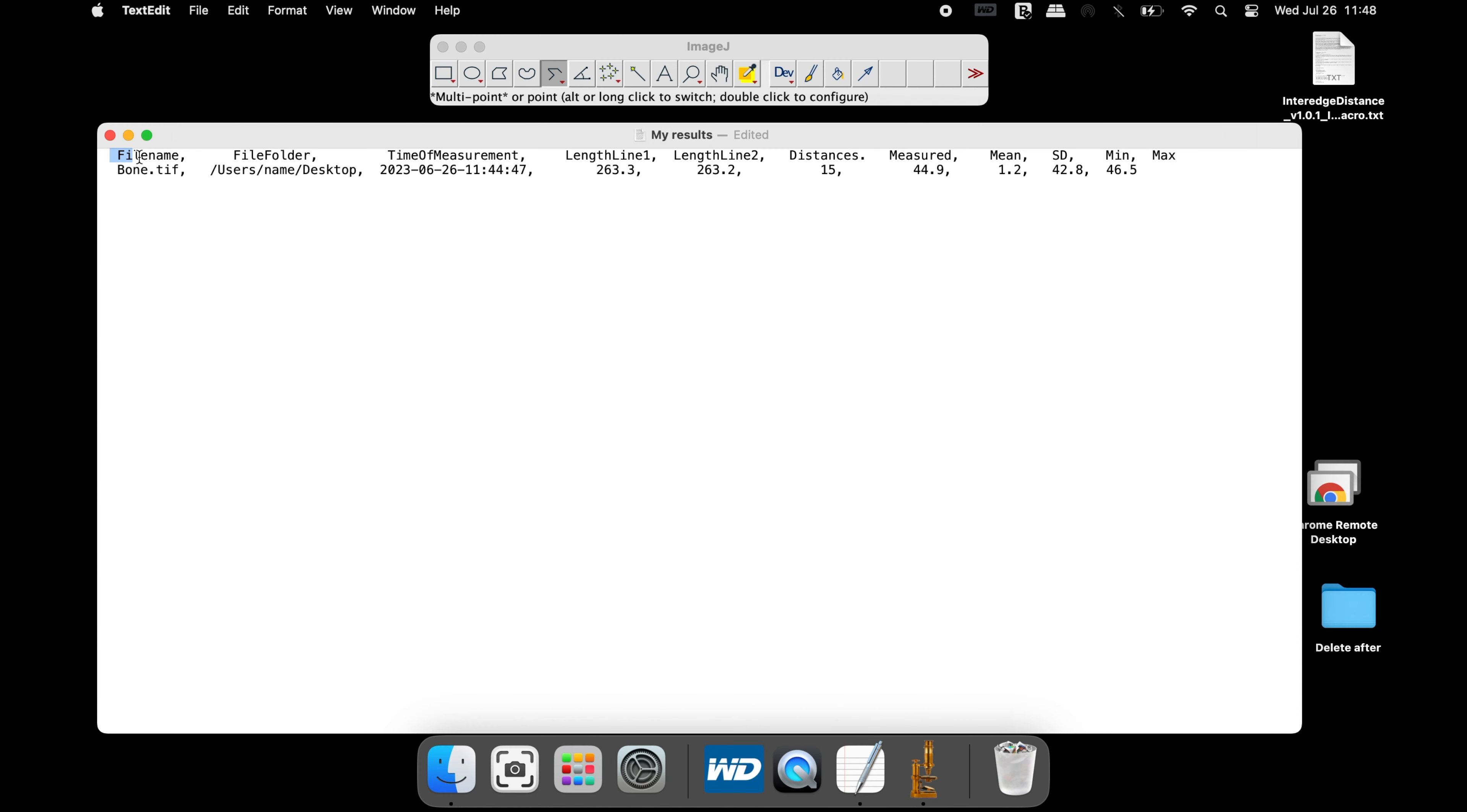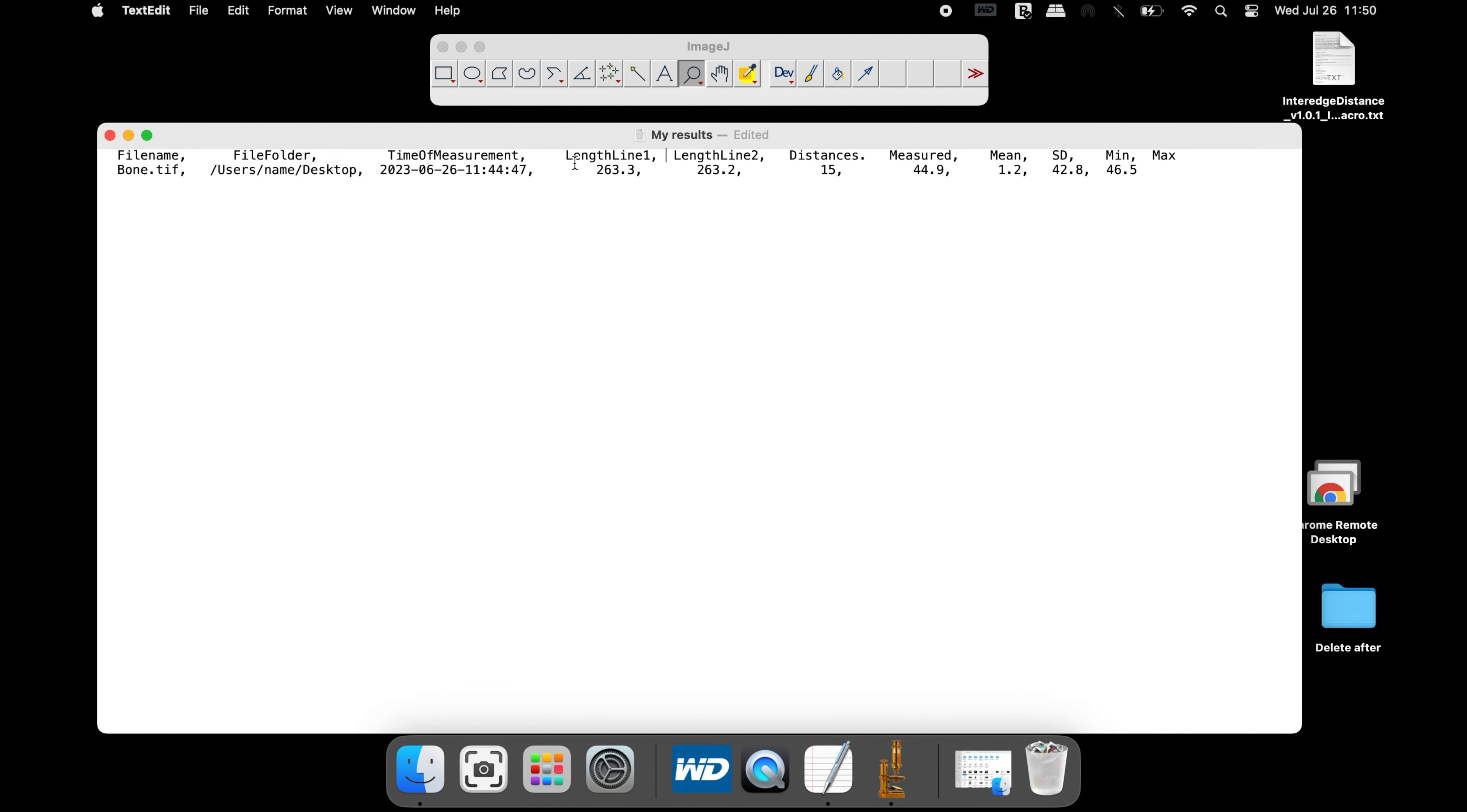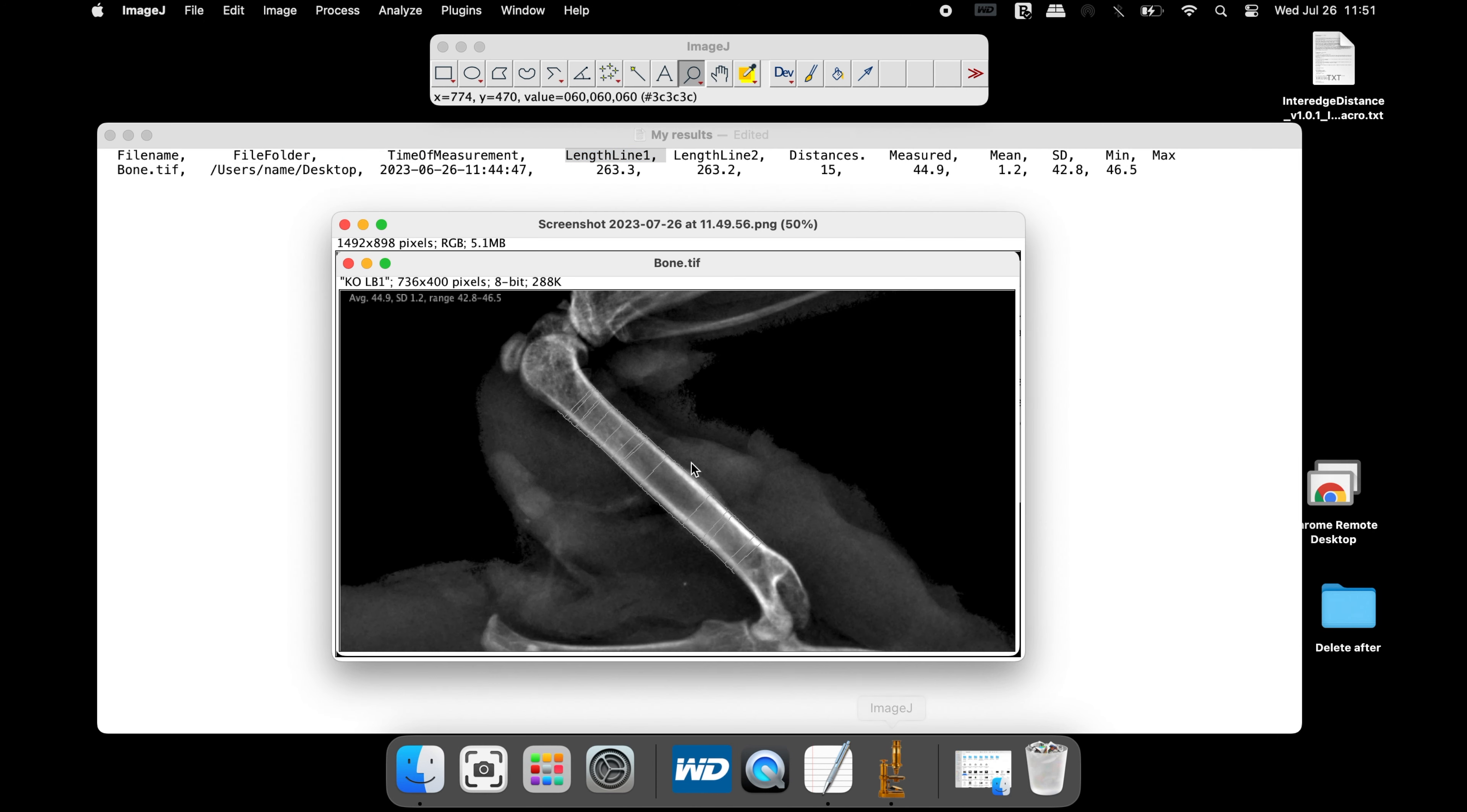Now click on the text file that was created earlier. The text file contains the name of the input image, location of the file, time of measurement, and the results. The length line corresponds to the first line generated at the edge of the diaphysis.